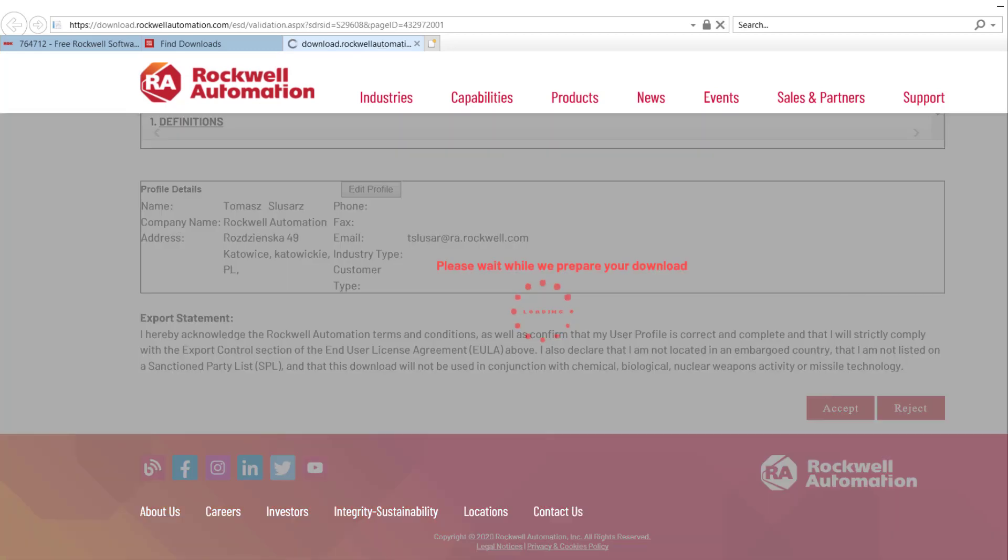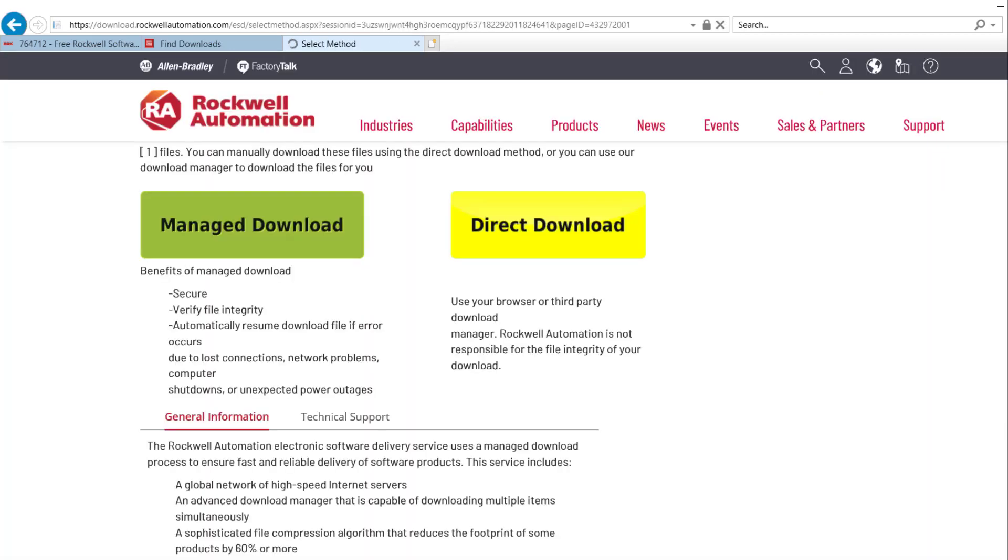Select the download type of Download Manager or Direct. We strongly recommend downloading Rockwell Software via Download Manager, which installs once, first time you select Manage Download.